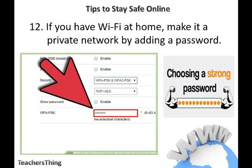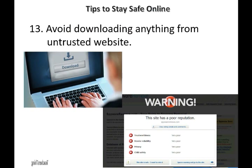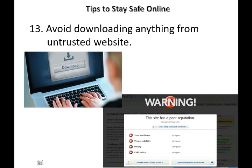If you have Wi-Fi at home, make it a private network by adding a password. It is vital that you take proper preventive measures in securing the device to protect your network. 13. Avoid downloading anything from untrusted websites. A top goal of cyber criminals is to trick you into downloading malware. Don't download apps that look suspicious or come from a site you don't trust.